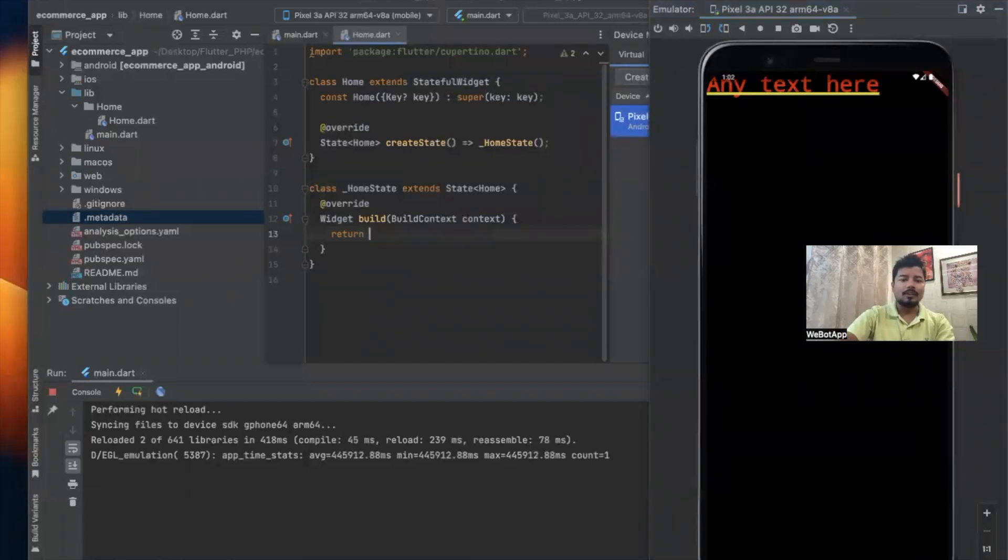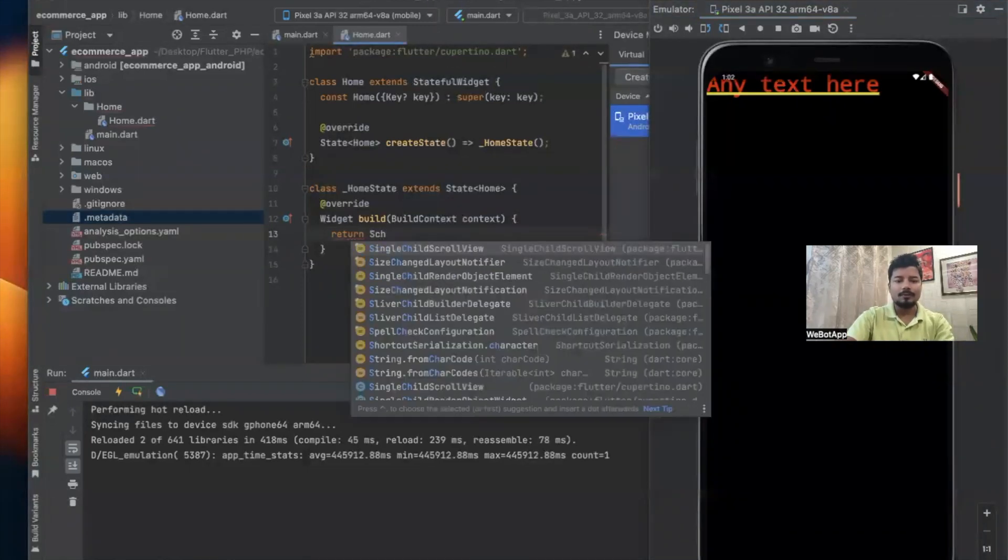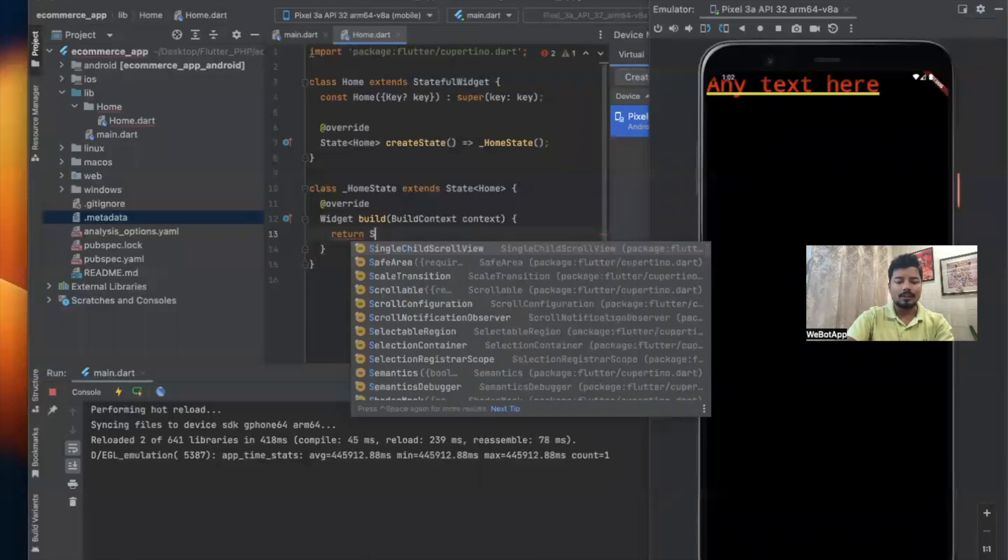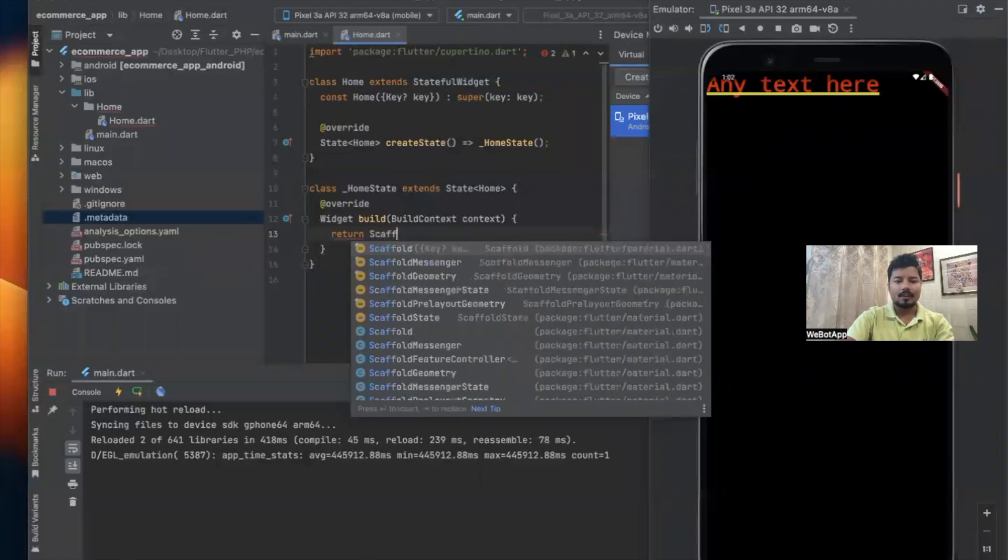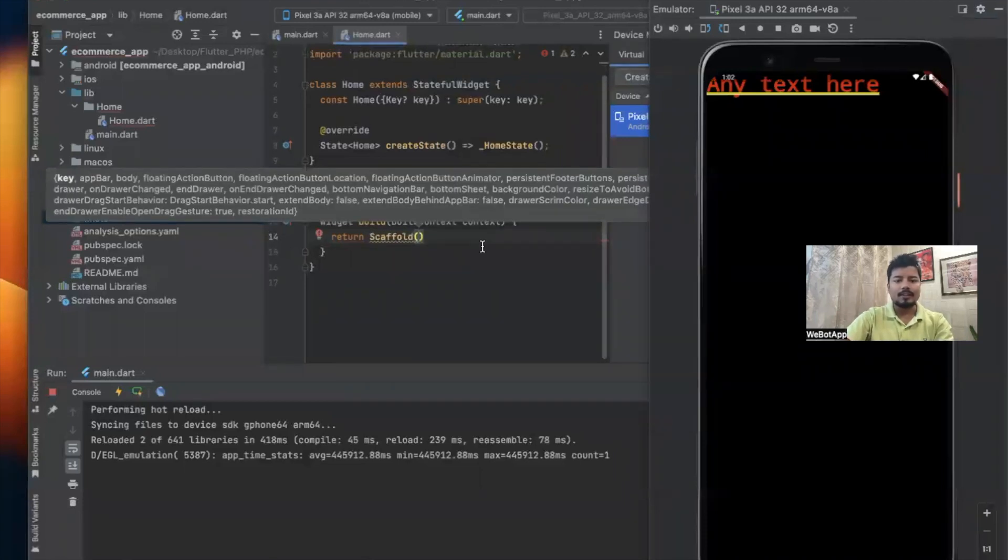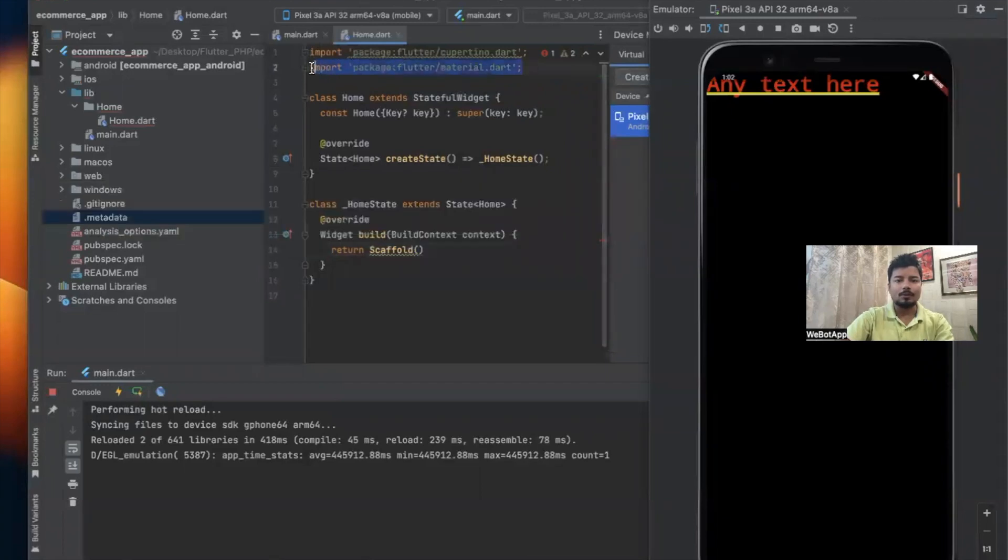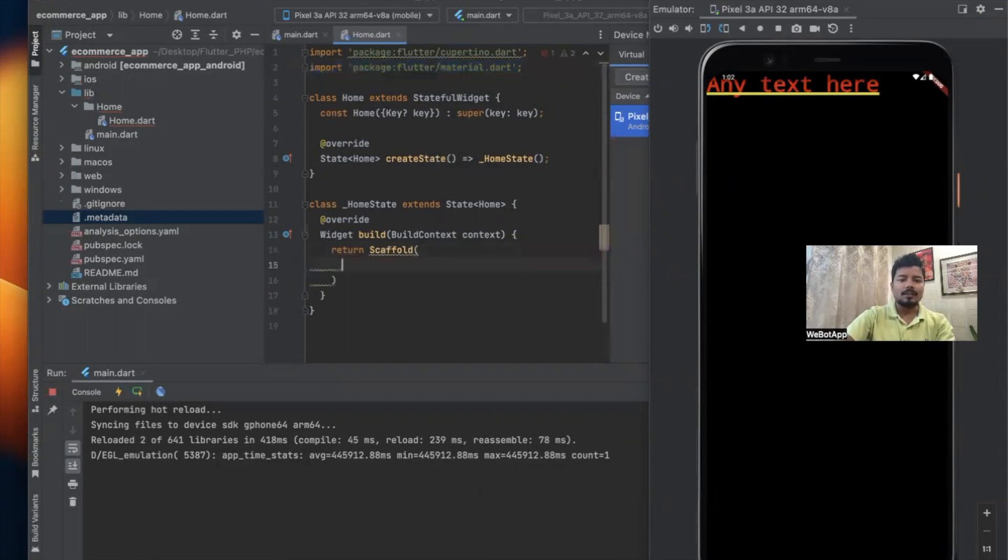Now what I will do is simply erase all the text from here and I'll be using Scaffold widget. Once I imported the Scaffold widget, we can see that line number two import material.dart file has been automatically imported in our project.